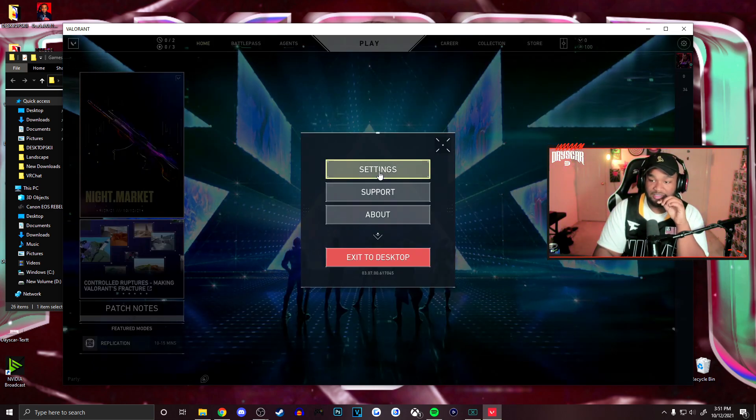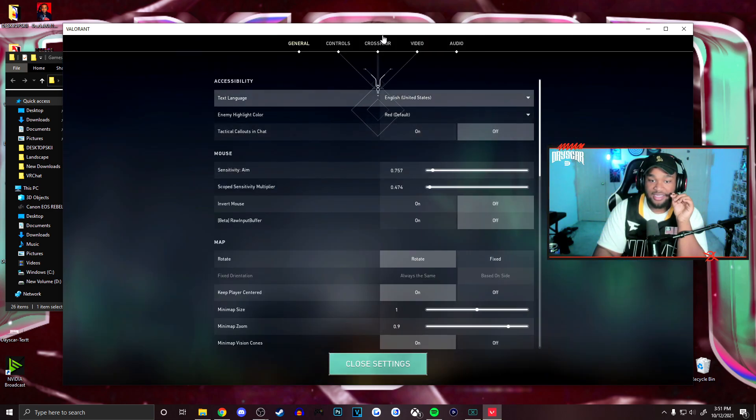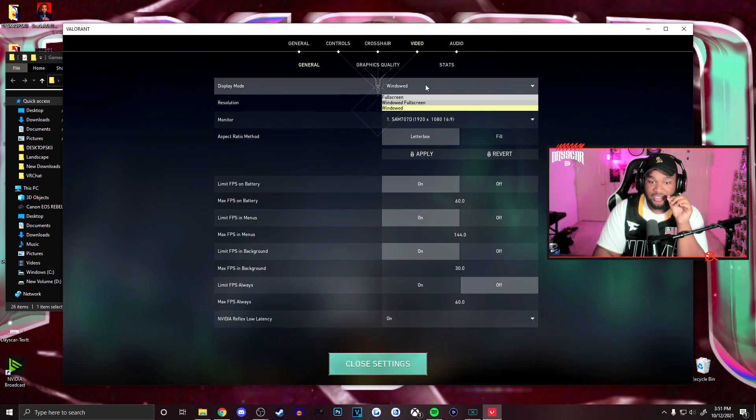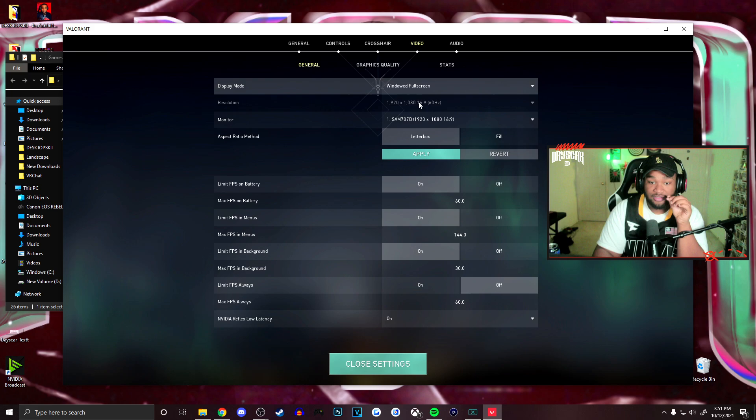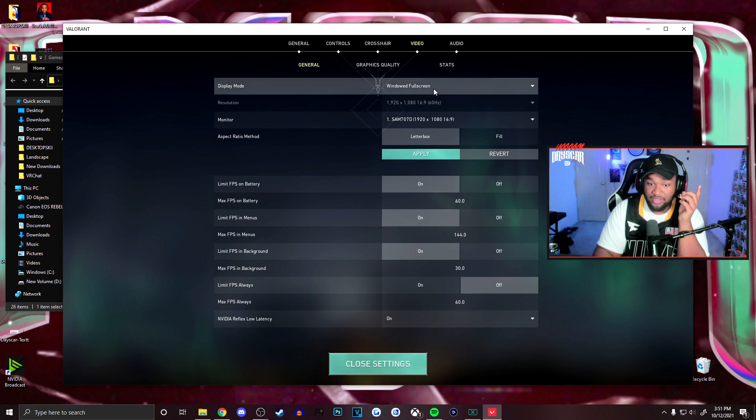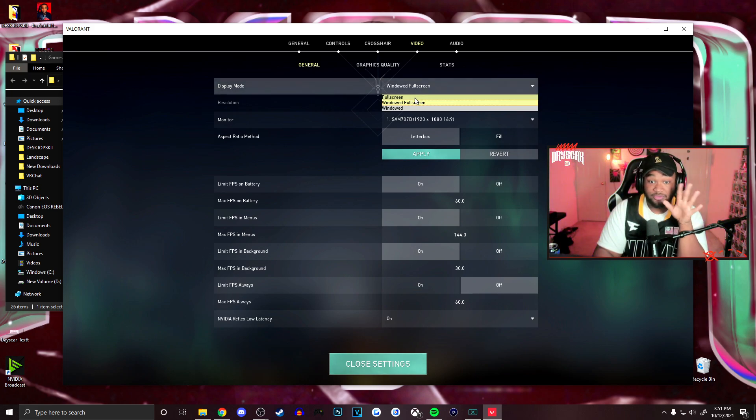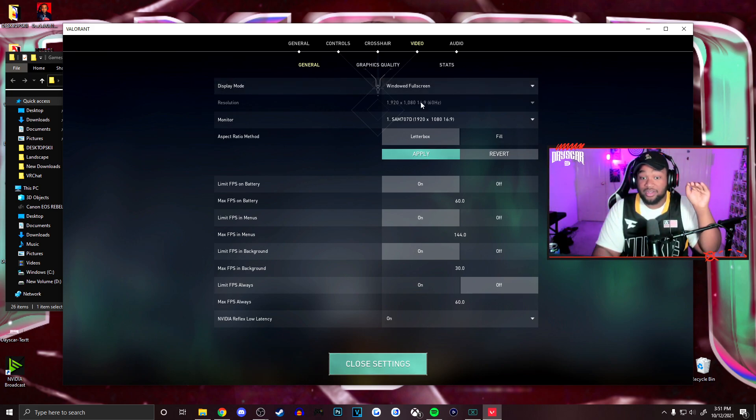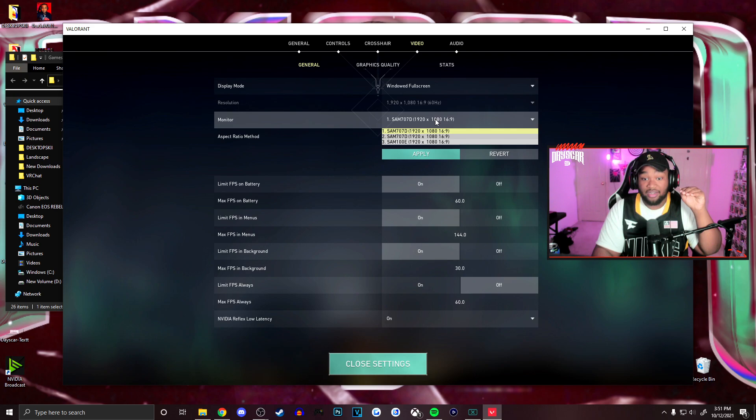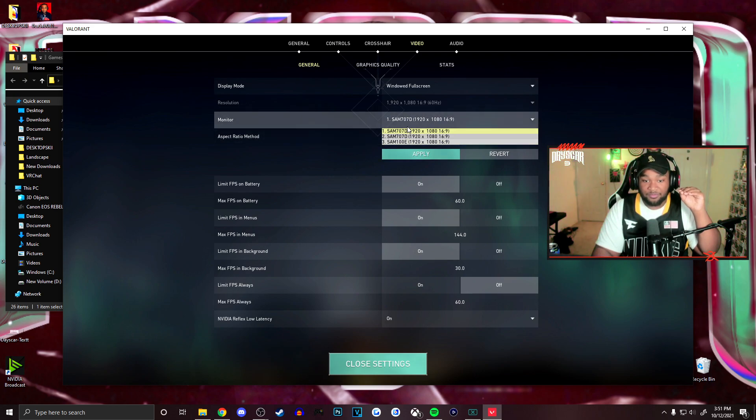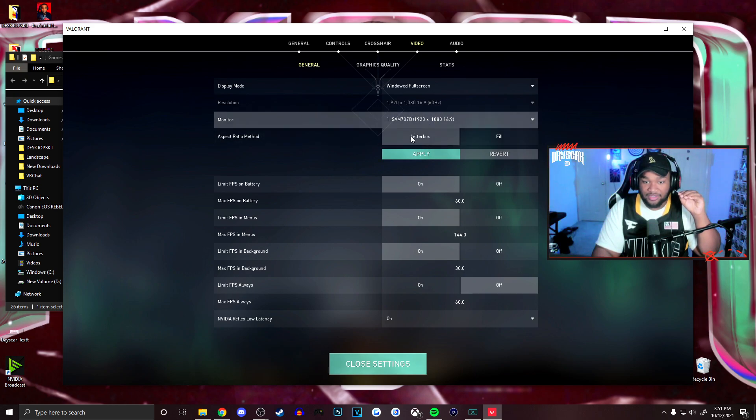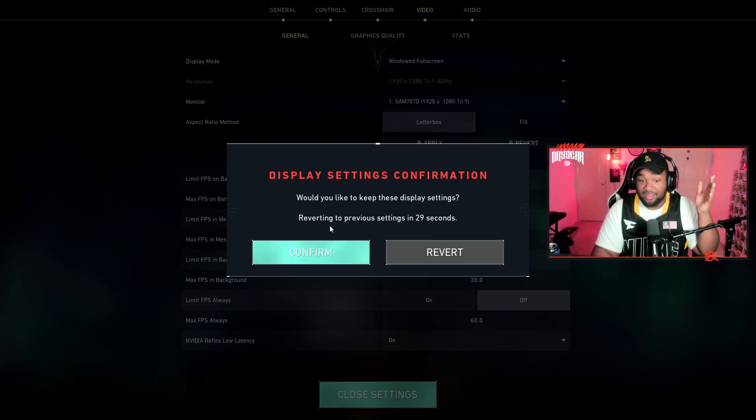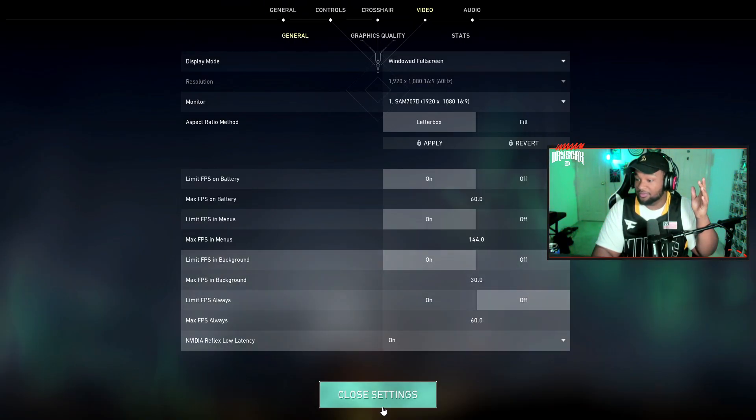Go to video and change it from window to full screen window, because you can't just do regular full screen - it's just not working. So just do windowed full screen, whatever resolution, and then hit apply. That's it.